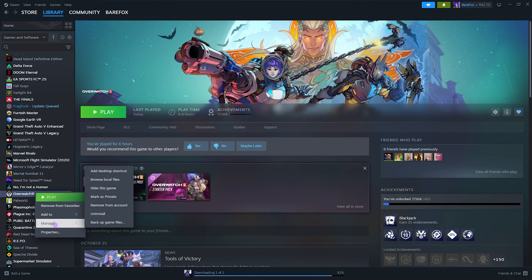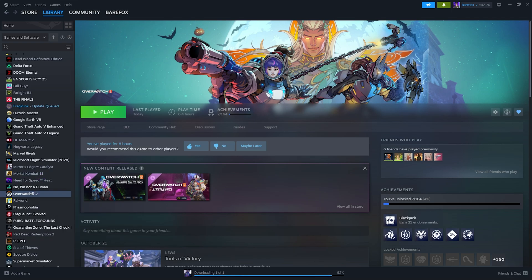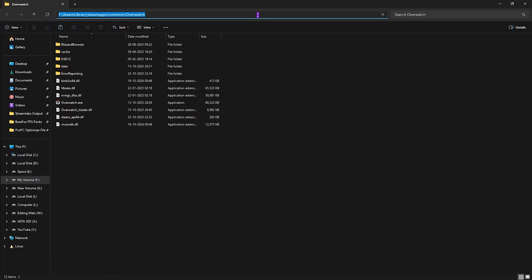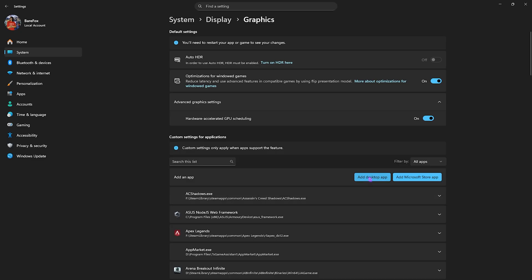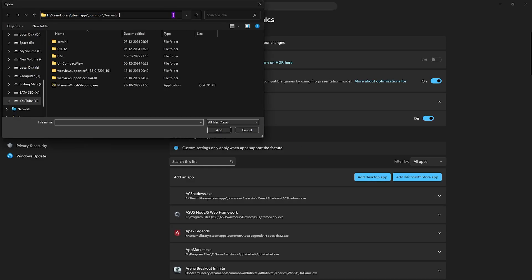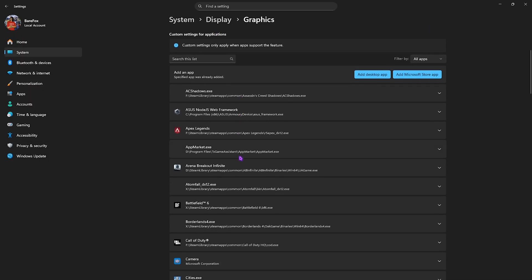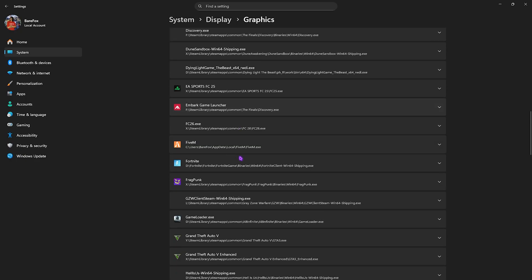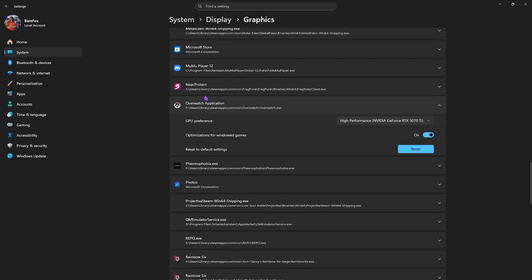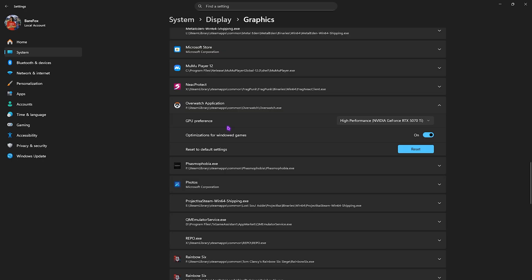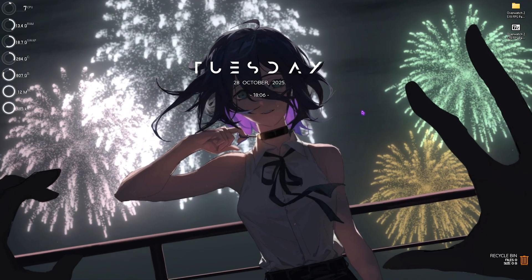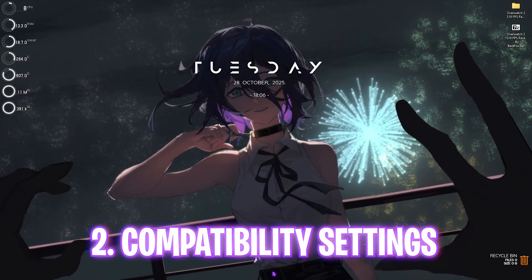Open up Steam or wherever you have Overwatch installed, right-click on the game, click Manage, then Browse Local Files. Copy the file path, click Add Desktop App, paste the file path, and select Overwatch.exe. Click Add, find the application in the list, set your GPU preference to High Performance to ensure it's utilizing your graphics card, then enable optimizations for windowed games. Once done, minimize your settings.